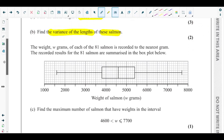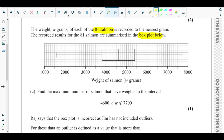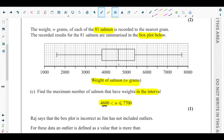Part c: the weight W grams of each of the 81 salmon is recorded to the nearest gram, and the results are summarised in a box plot where weight is shown on the x-axis. Part c asks to find the maximum number of salmon with weights in the interval 4600 < W ≤ 7700. Looking at the box plot, 4600 is exactly at the median.